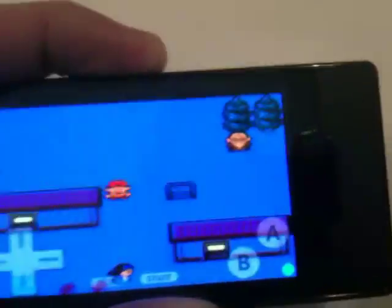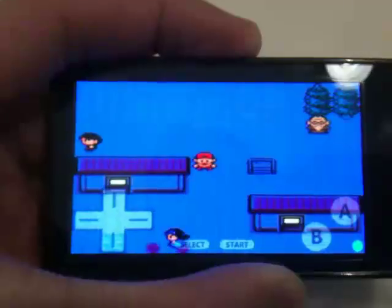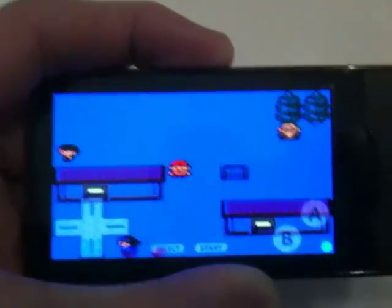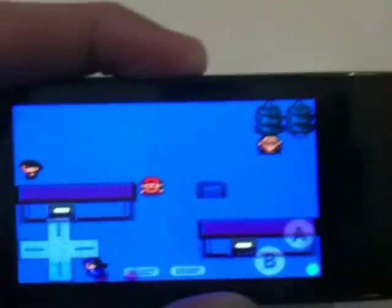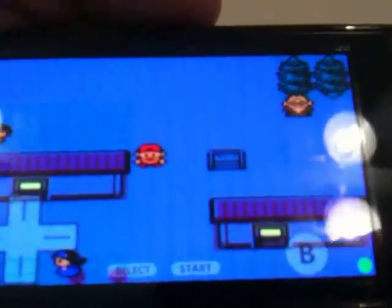It looks absolutely amazing on the Zune HD screen. As you know, the Zune HD has an OLED screen, and the images just pop so well. On this video recording you can't even really see the color of the house roof, but on the game itself it's like pinkish red and you can kind of see the lines in it. It's really incredible — you have to experience it yourself.